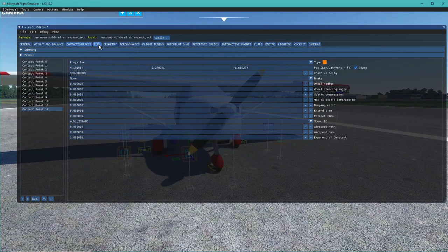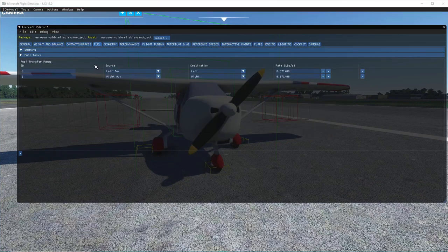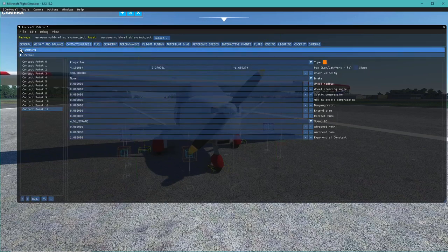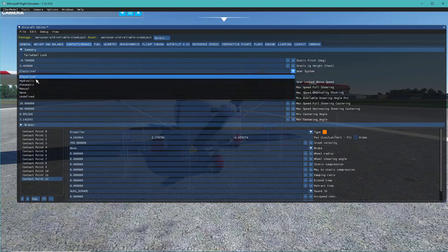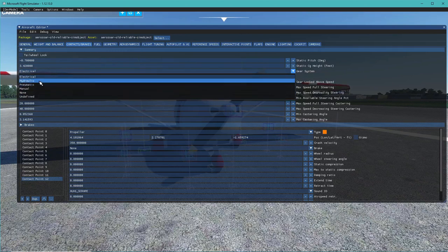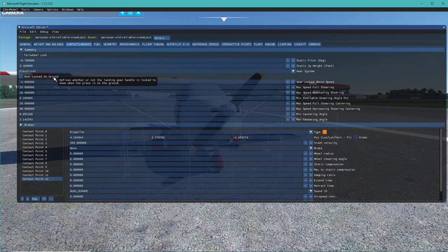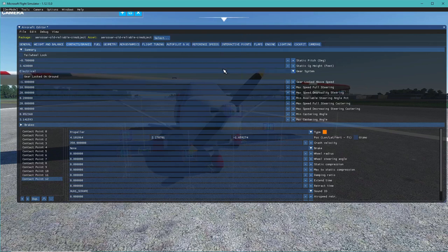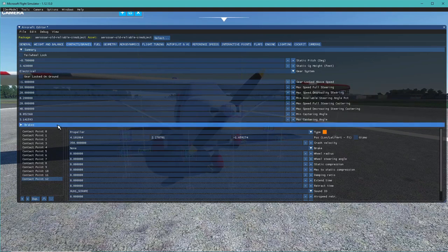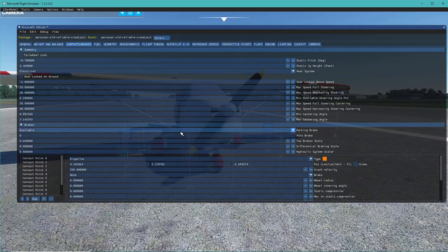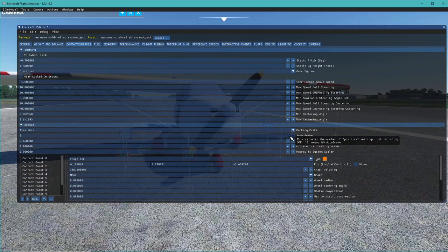We're not going to cover every contact point adjustment today as it could take hours. Moving on, we have the Summary section where you can attach your static CG height, change your gear system type (which affects sound IDs), and set whether gears lock on the ground. We'll keep it at electrical. We'll cover retractable gear in a later episode with a different model. You can also change full steering and a few other flight model changes.